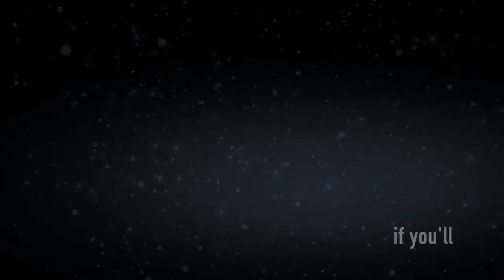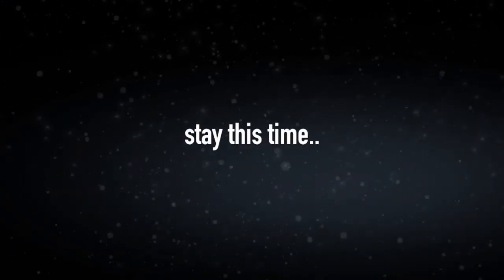Come back. But only if you'll stay this time. I miss you.